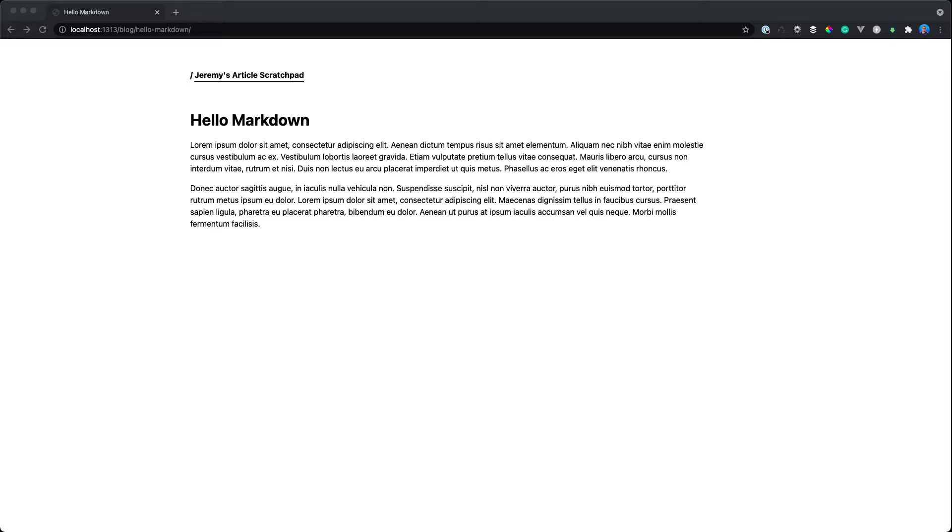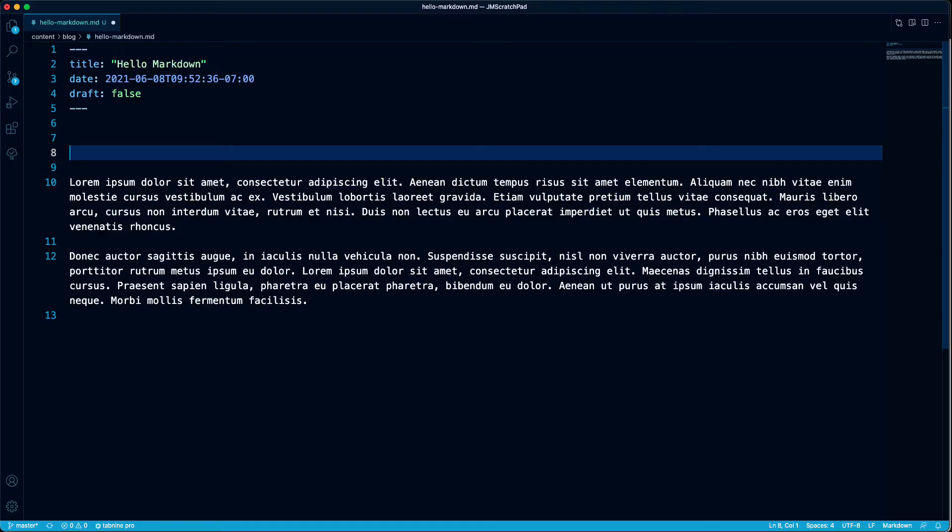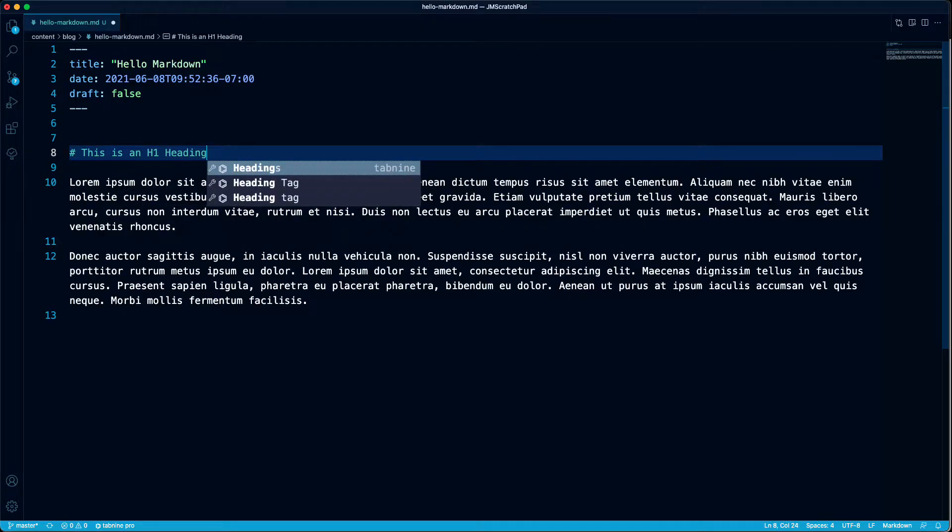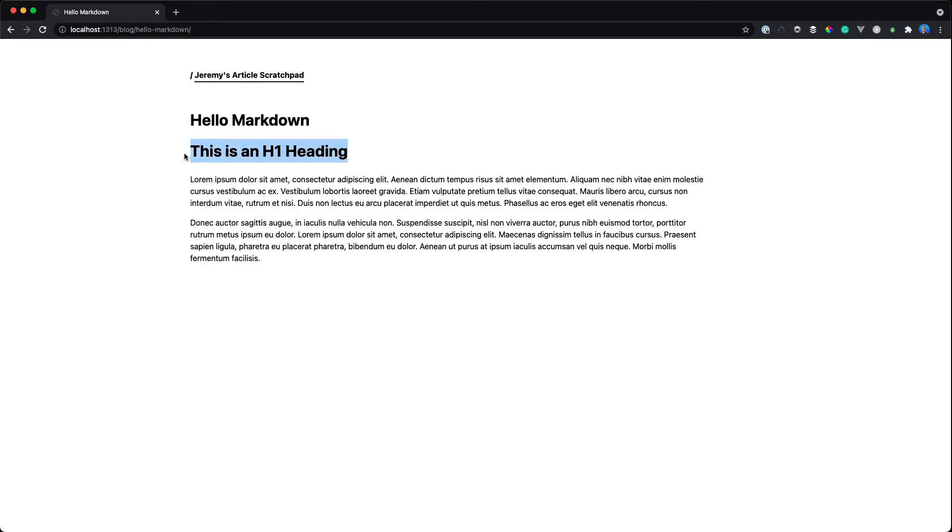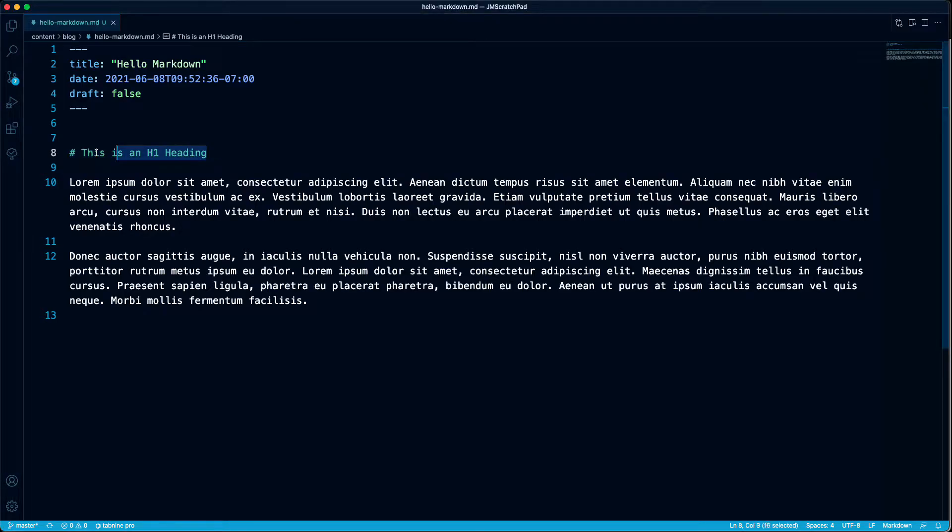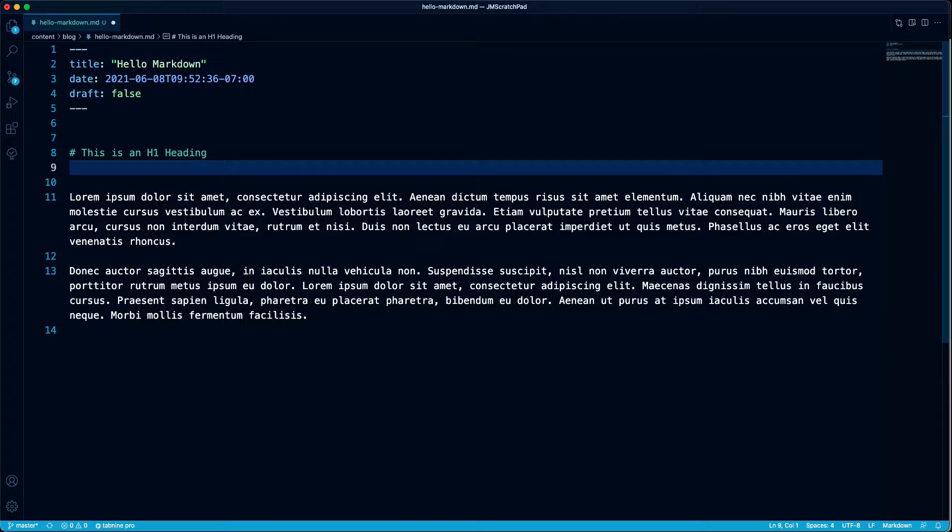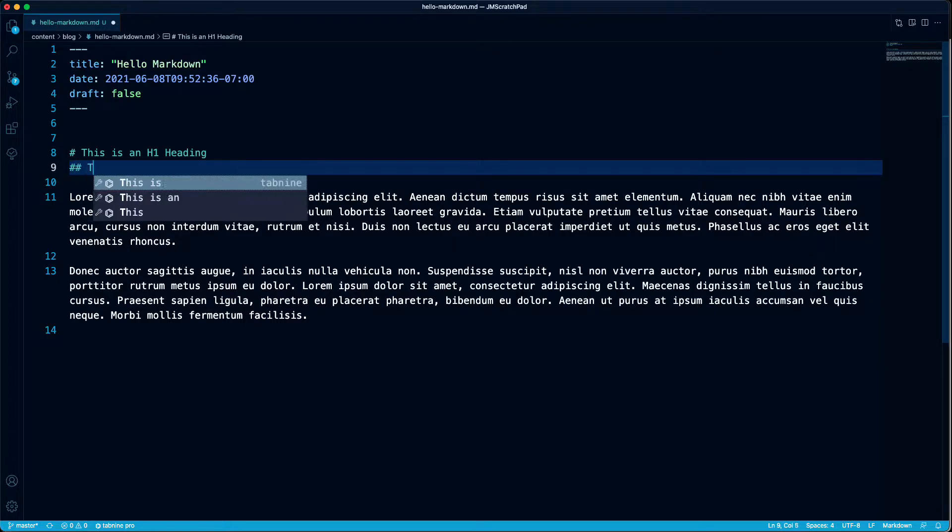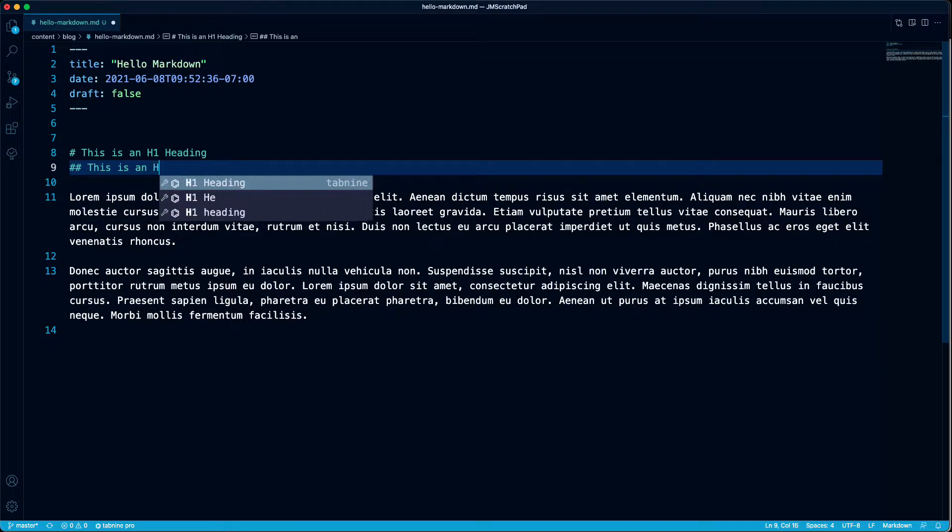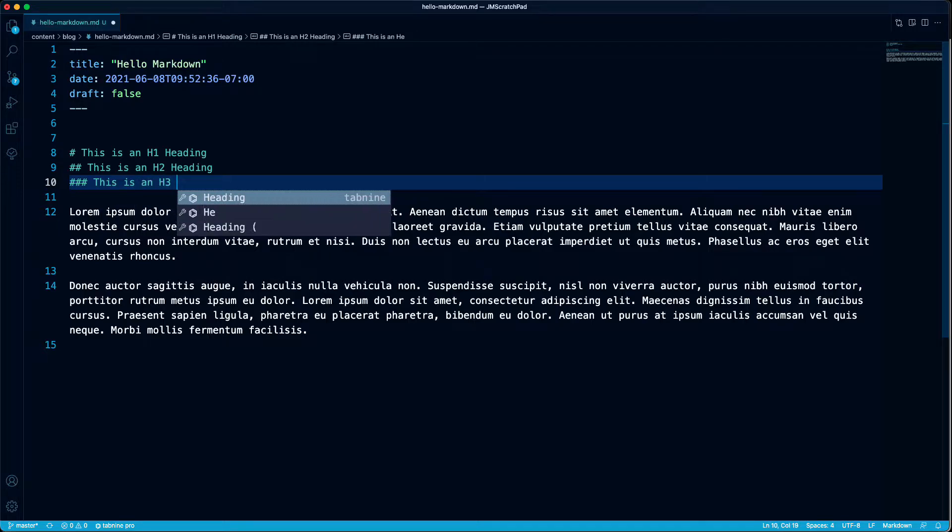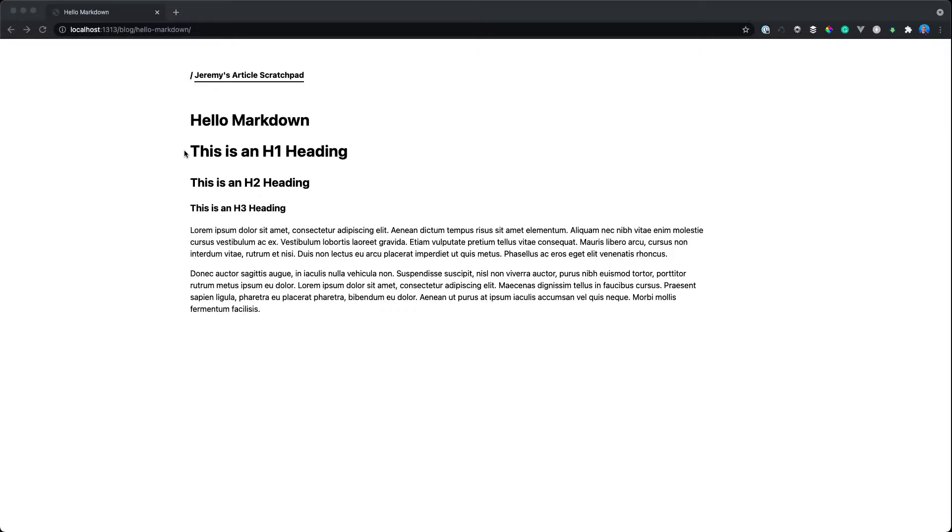So how do I add a heading to this? We use the pound sign. Now we have an h1 heading. You use a pound sign for each heading type you want. So if you put in two pound signs, that's an h2. Three pound signs is an h3, and so forth. Easy stuff.